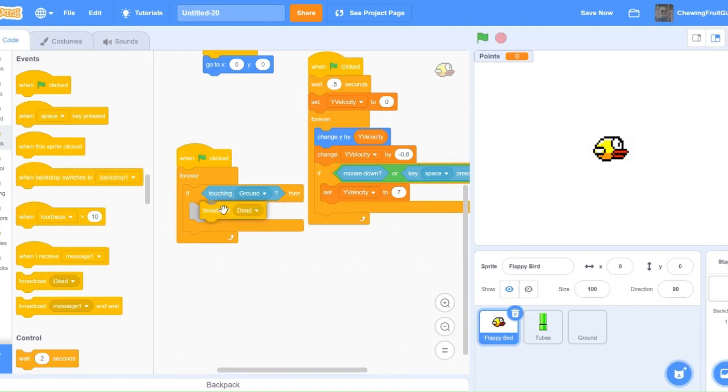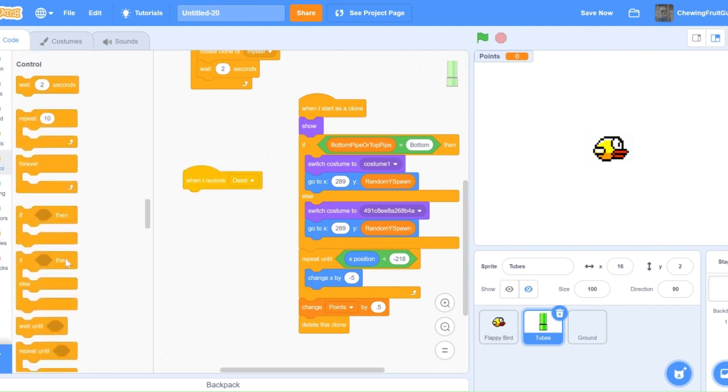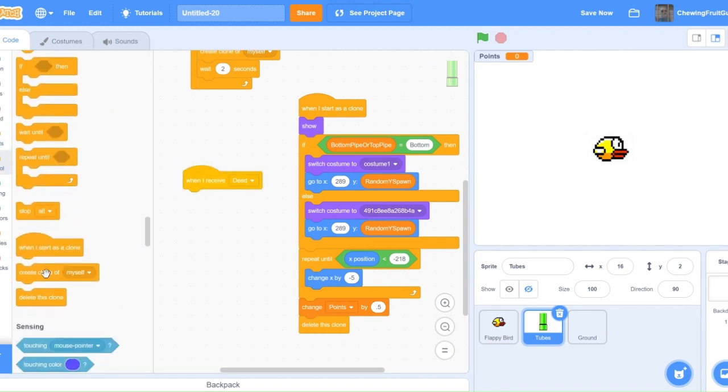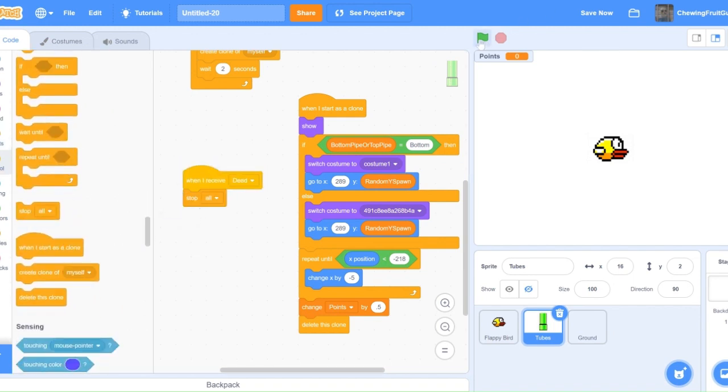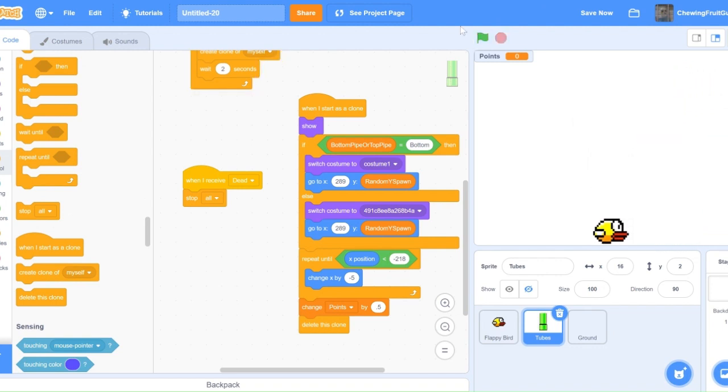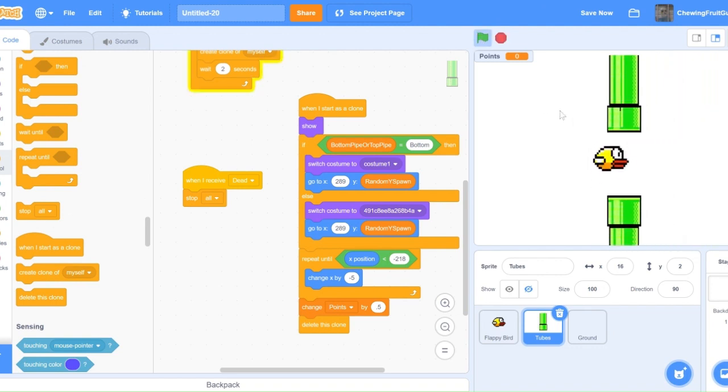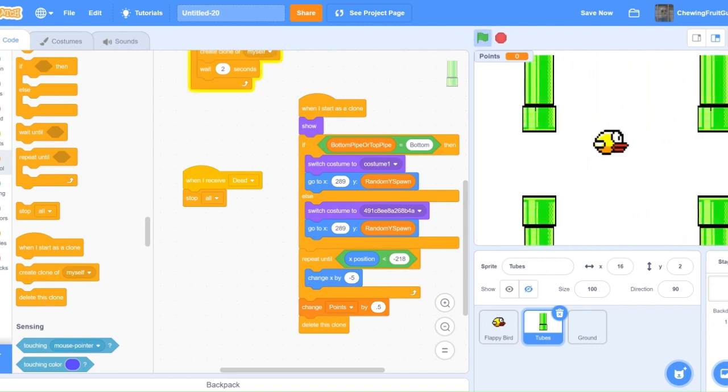And then go into the tubes and do when I receive dead, stop all. Let's test this out. Yep, that worked. Works perfect.